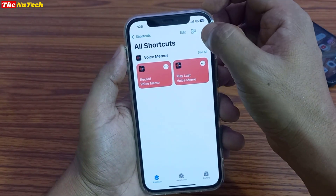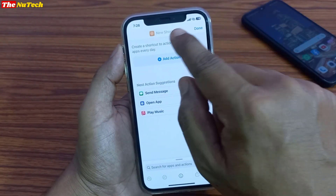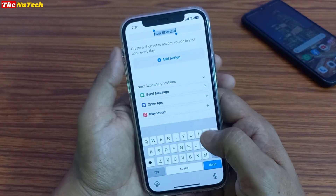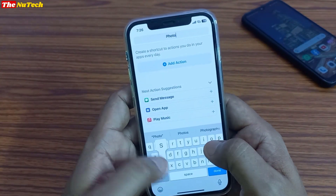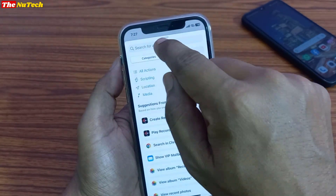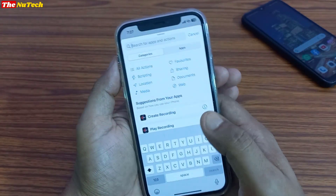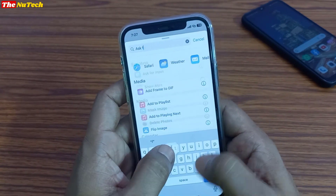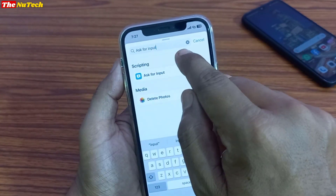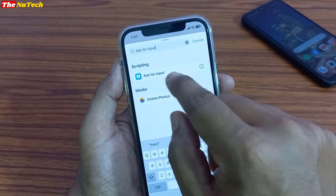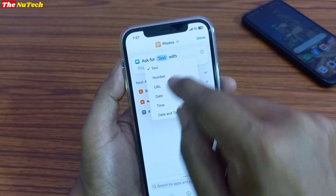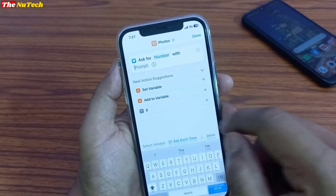You may have three dots or three lines — click on that, then click on New Shortcut, then click on Rename, and here you have to type 'Photos'. Once you type Photos, click on Add Action button, then click on the search box. In this search box, you have to type 'Ask for Input'. Once you type Ask for Input, you will see it appear — click on it. Then you have to click on Text and select Number, then click on Prompt.